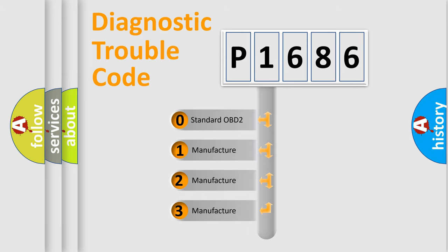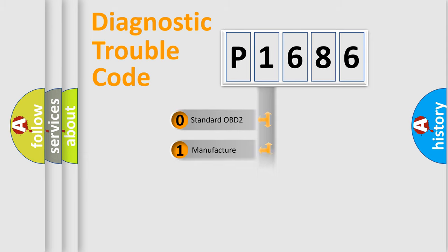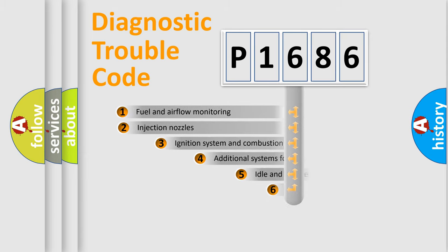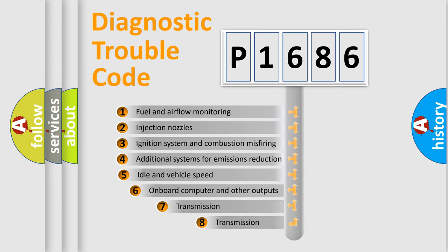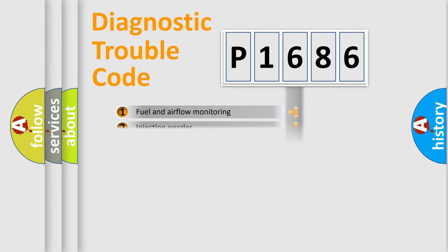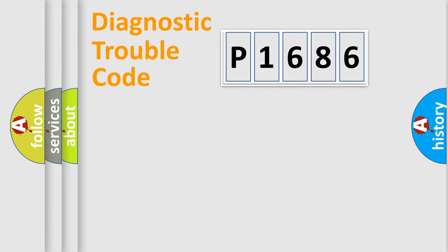If the second character is expressed as zero, it is a standardized error. In the case of numbers 1, 2, or 3, it is a more prestigious expression of the car-specific error. The third character specifies a subset of errors. The distribution shown is valid only for the standardized DTC code.